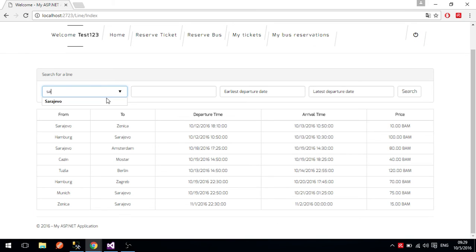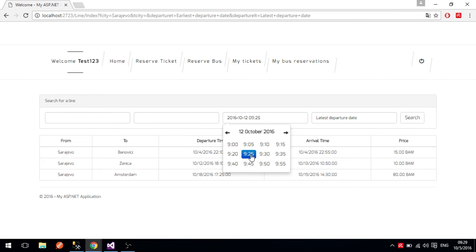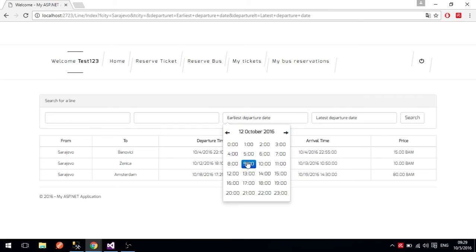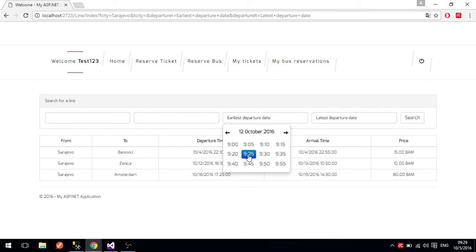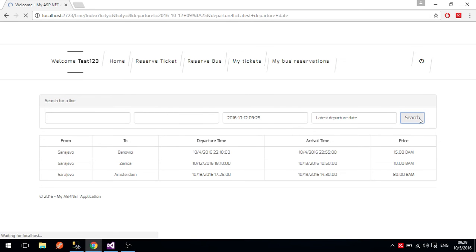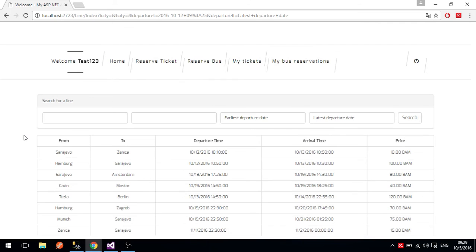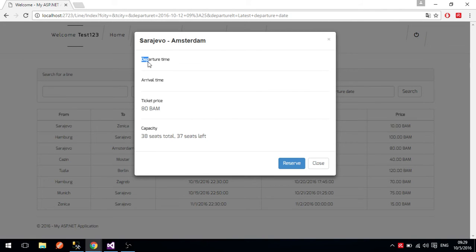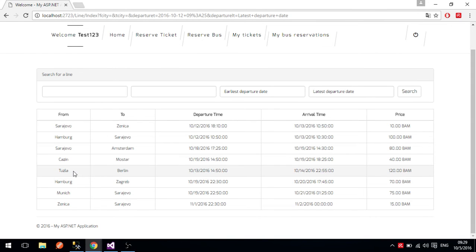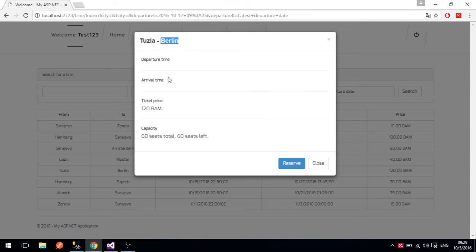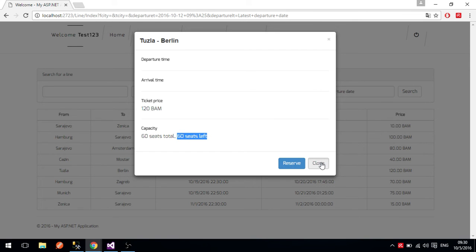There is a search bar where you can search for any bus going from Sarajevo, or filter by date — for example, any bus going from the 12th of October. If we press search, we get all buses going on or before that date. You can press on a line to see its details. For example, pressing Tuzla to Berlin shows the ticket price of 120, the total capacity of 60 seats, and that nobody has reserved this particular line yet.